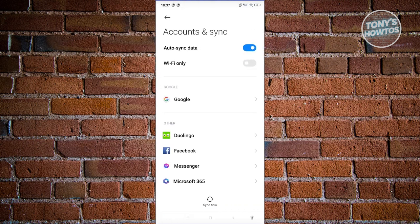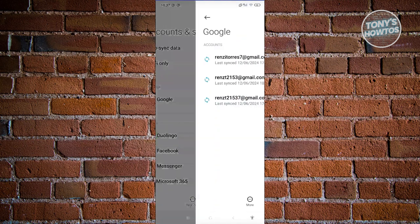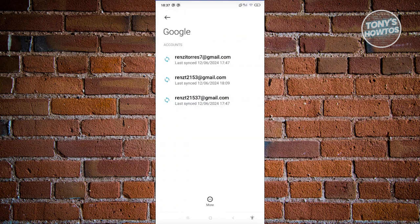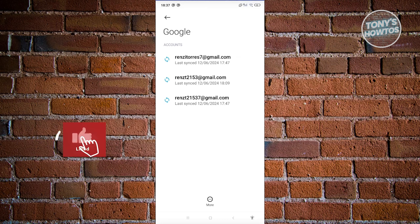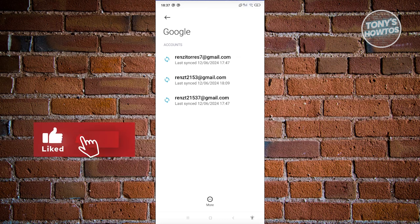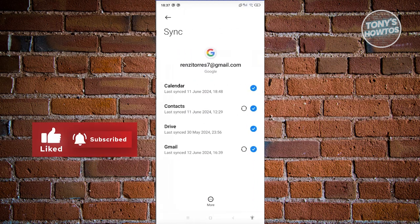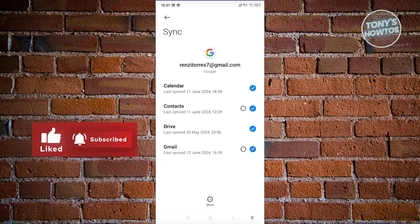From here, it would depend on what type of account you have. For example, if you're using a Google account for your work profile, you could choose Google. Go ahead and choose the account you want to disconnect. We have this account here. Let's go ahead and click on it.